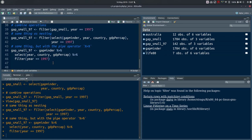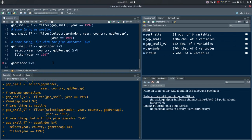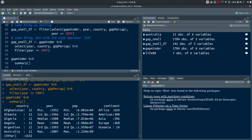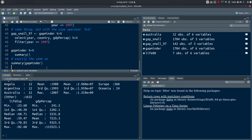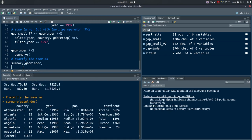To confirm the pipe makes sense, a simpler example: gapminder %>% summary() gives the exact same result as summary(gapminder) — the pipe sends gapminder as the first argument to summary, so no argument needs to be specified inside the function.